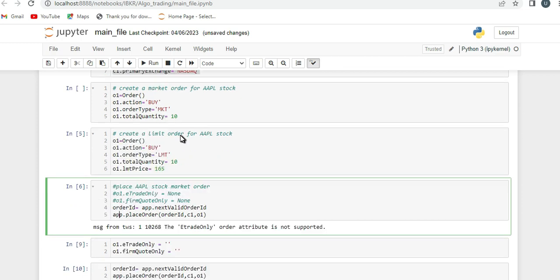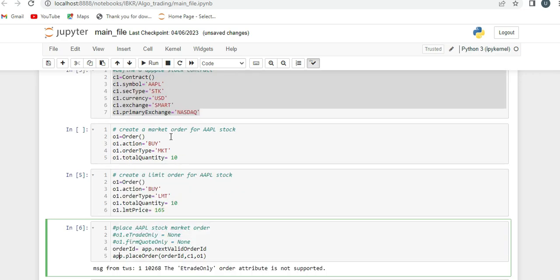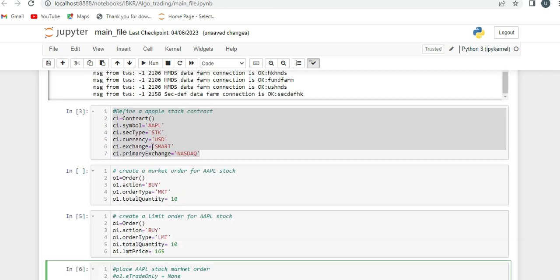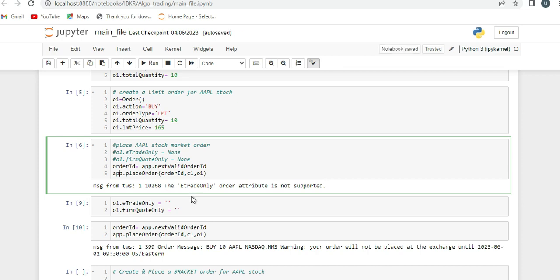I have created the contract, order, and everything. What you need to do is: inside this order, there are two parameters - eTradeOnly and firmQuoteOnly. You need to pass an empty string for both, and that will resolve your error.